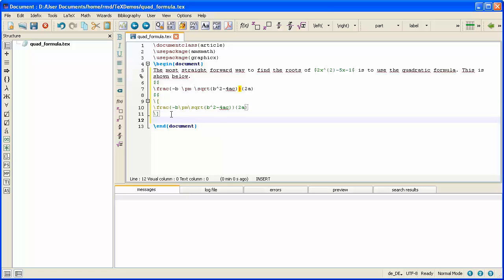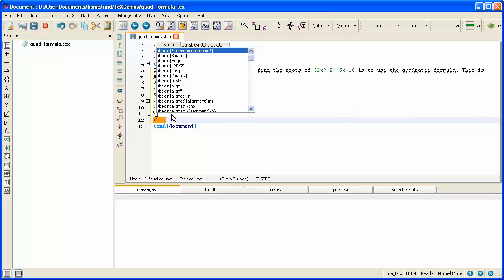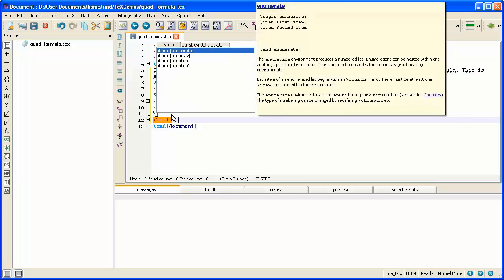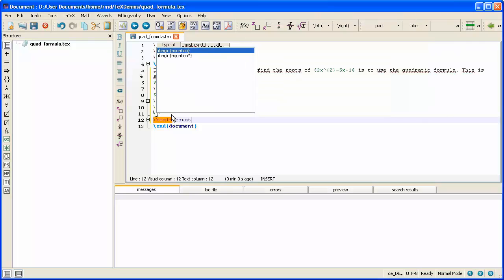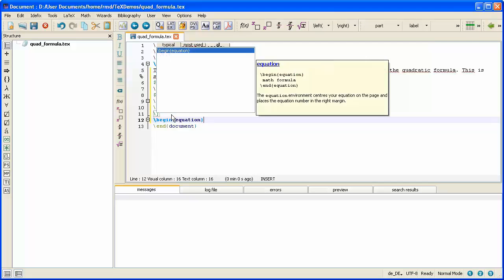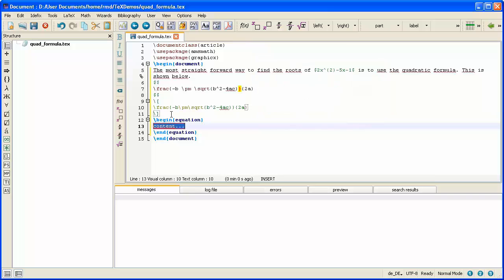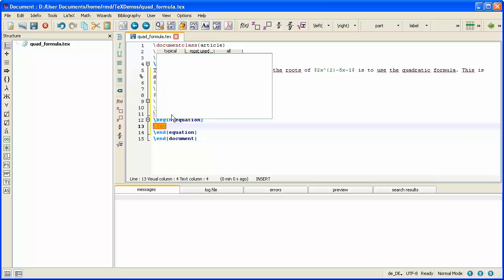Now, the final method I'm going to demonstrate is to use an environment, the equation environment. Environments start with begin, and it's the equation that I want. Close the square bracket. And when I press Enter, TeXStudio knows that all begins should be paired up with an equivalent end, and so it types it for me and tells me where I'm supposed to put the content. I'll do backspace to get rid of that helpful hint, and type my content, which is a fraction.